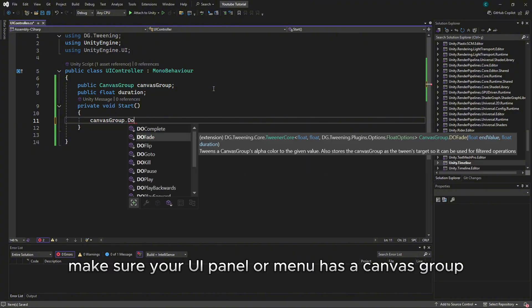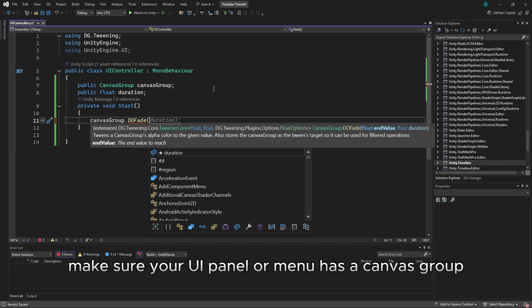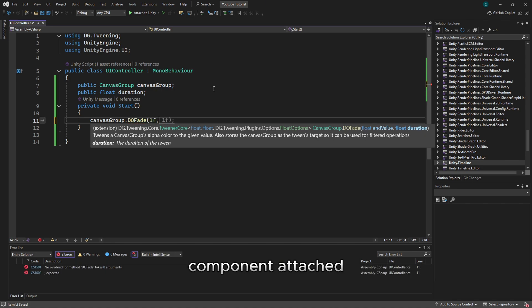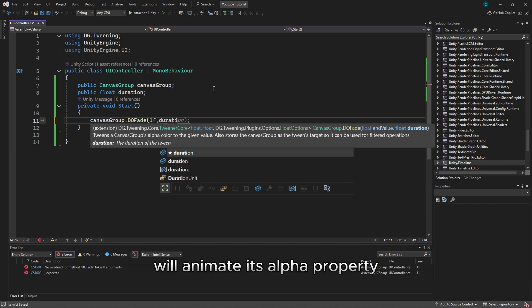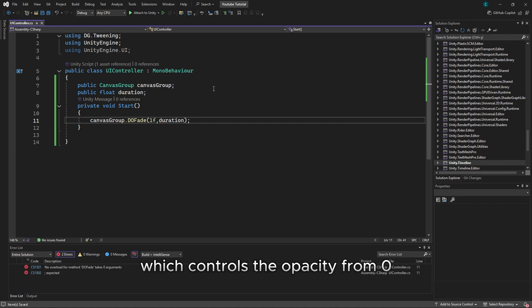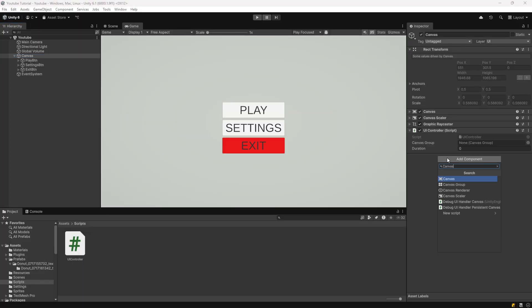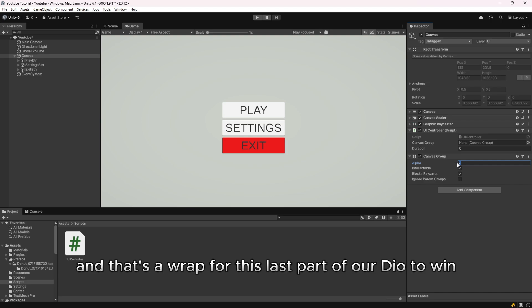First, make sure your UI panel or menu has a CanvasGroup component attached. We'll animate its alpha property, which controls the opacity — from zero, fully transparent, to one, fully visible, or vice versa.